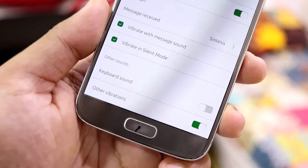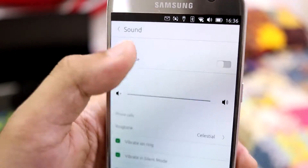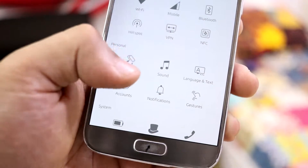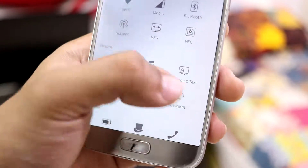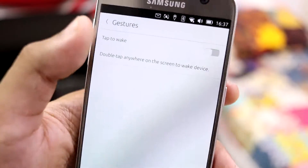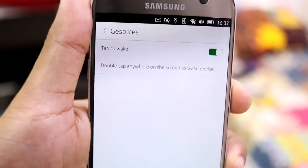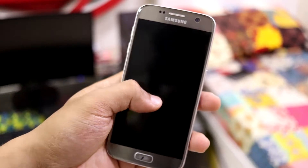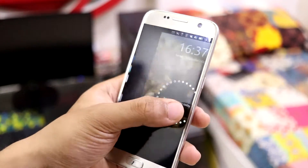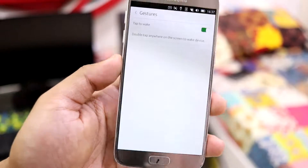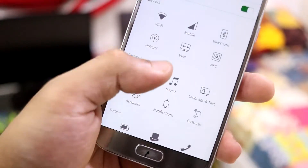We have language and text, accounts, notifications, and gestures. In gestures we have tap to wake - let's see if that works. Double tap on your screen to wake the device, and it does work! So that's really nice.